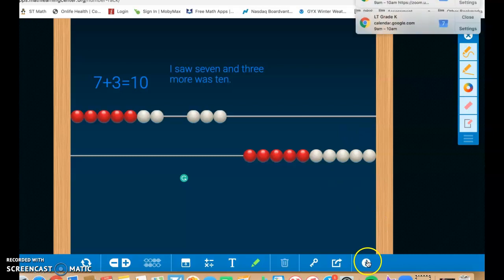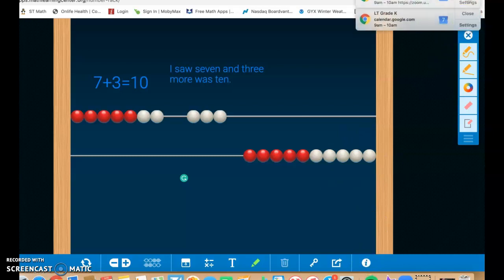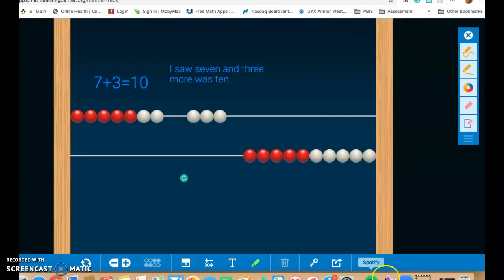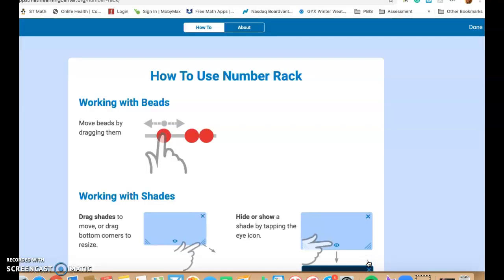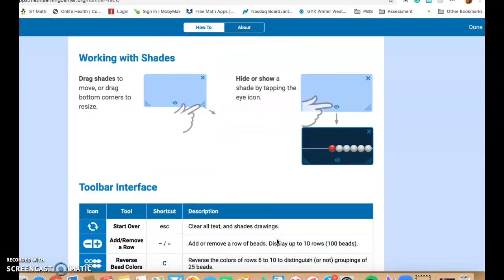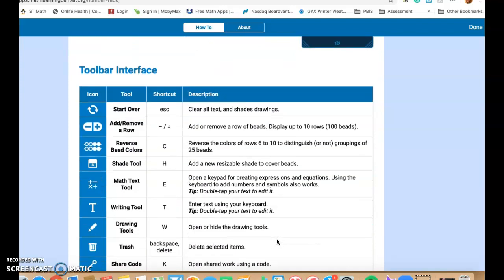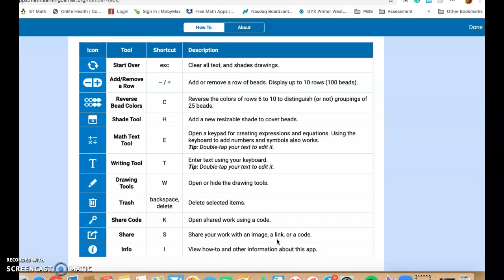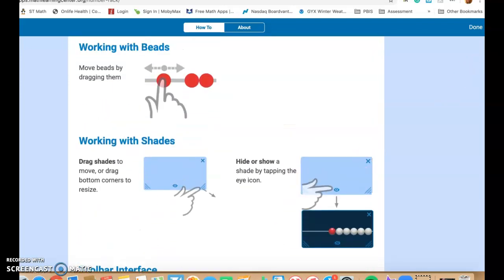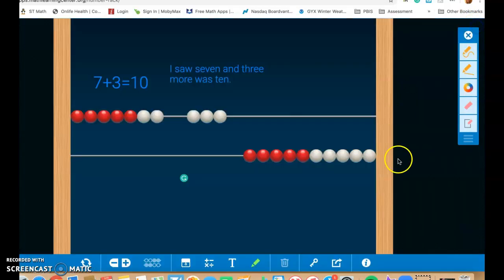And if you ever need some information, if you ever need some information on any of these, you click on the little I button. It will tell you how these things work, and it gives you a little bit of information about the app and the tools that are available.